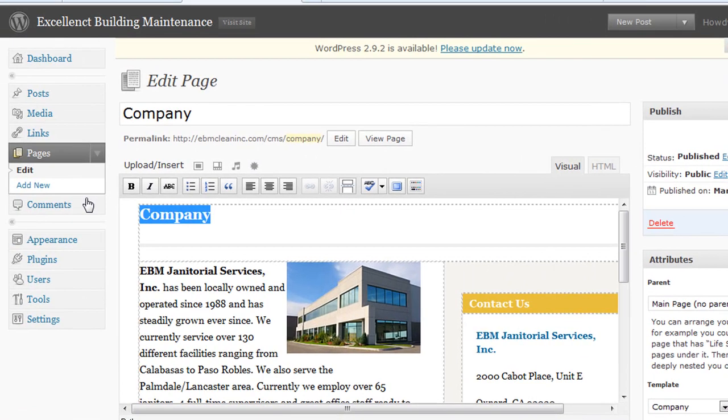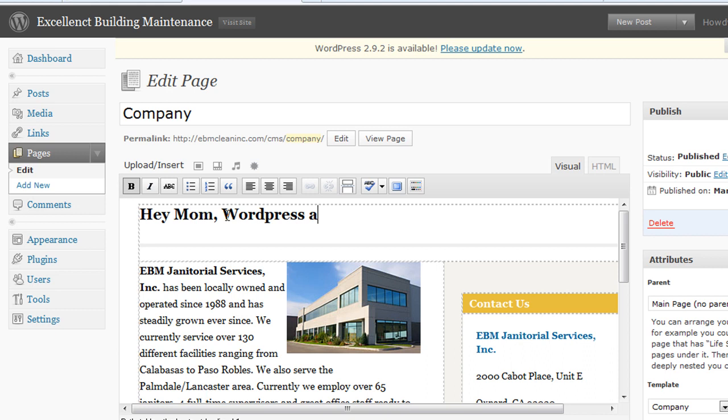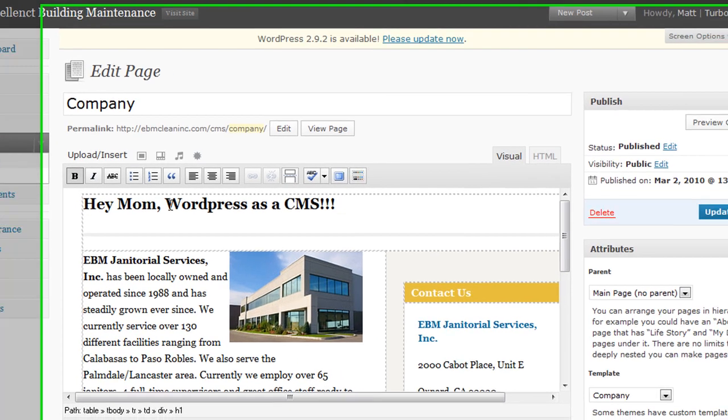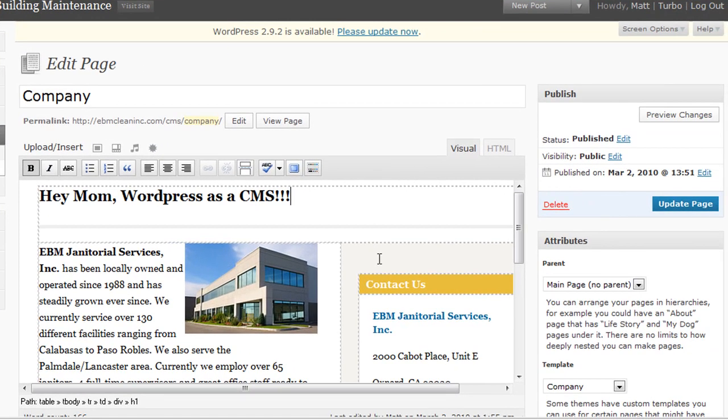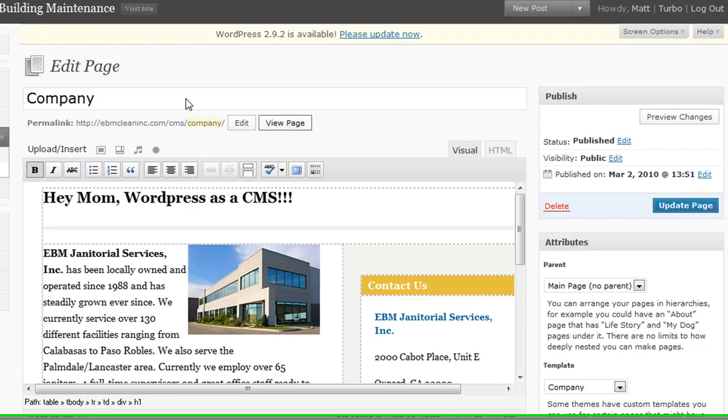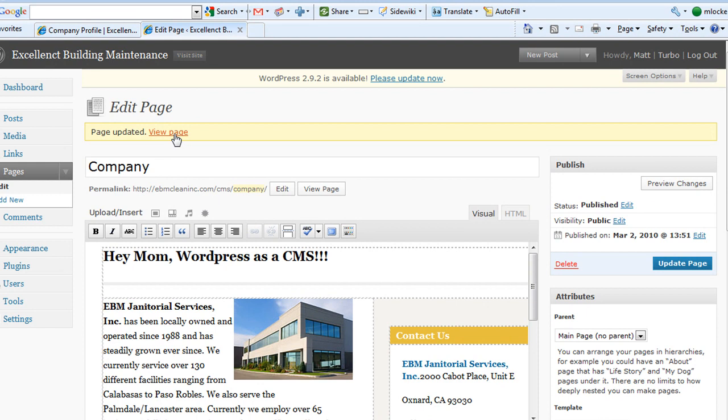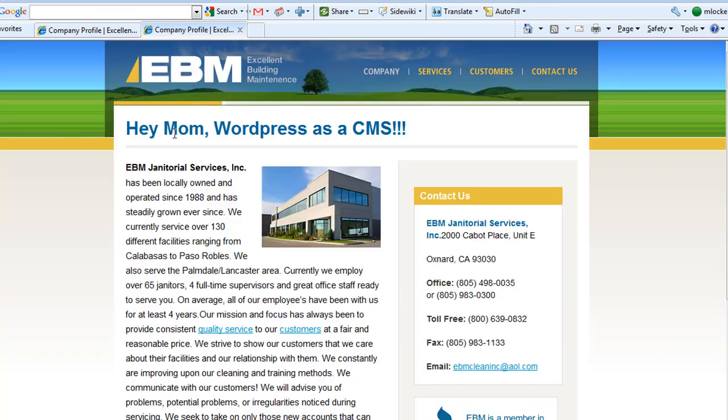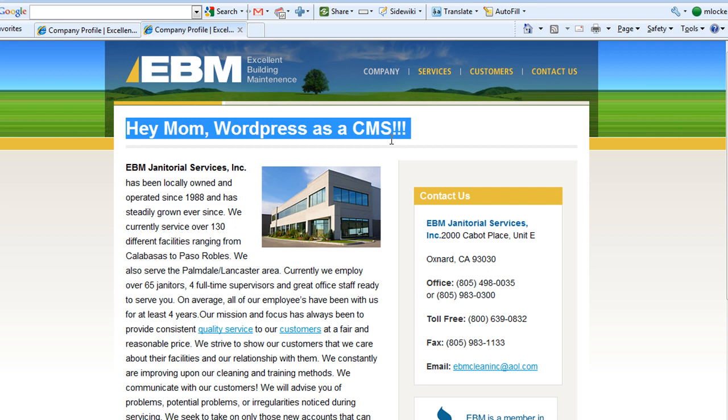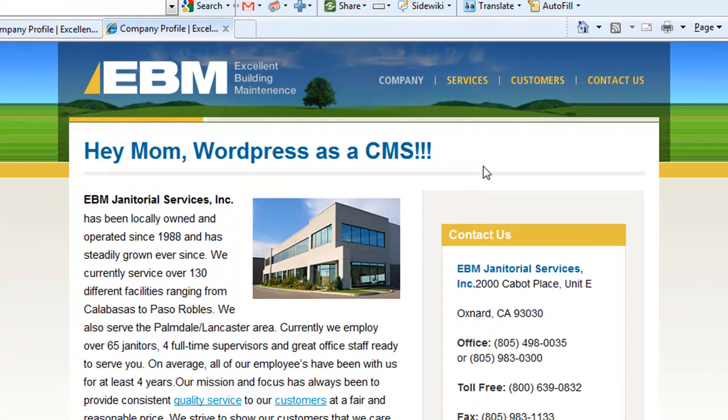So now let's go ahead and change the company name here. I just do edit this entry. And I can do, hey mom, WordPress as a CMS. I'll just do update. View page. Look at that. Hey mom, WordPress as a CMS. So that's it.